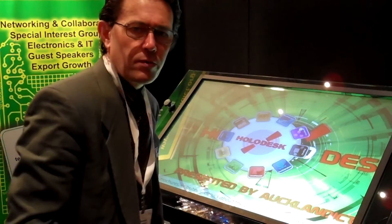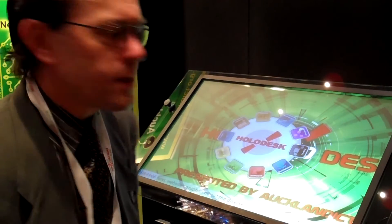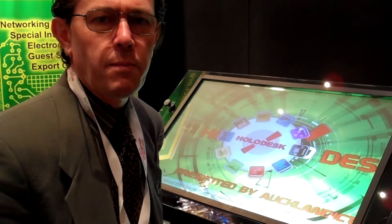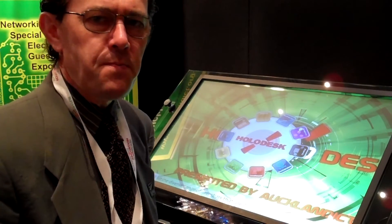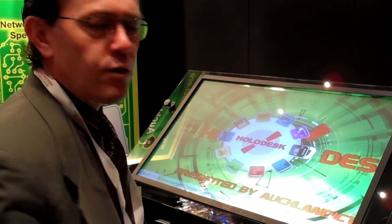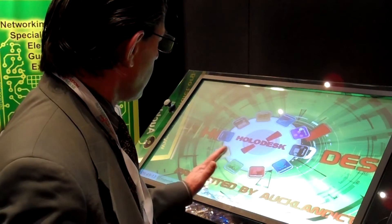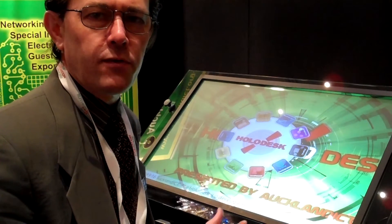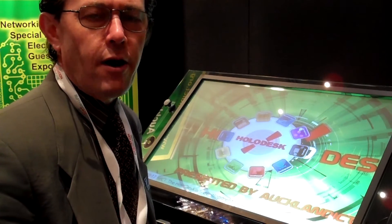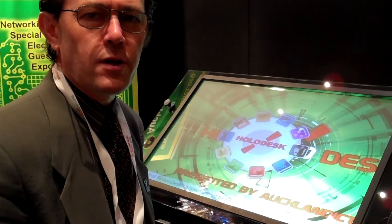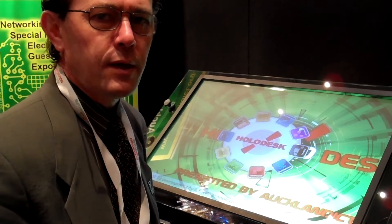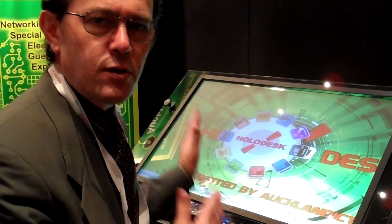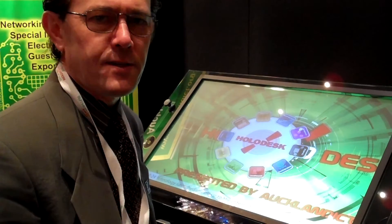What we're going to show you is the new Holodesk with our multi-touch content management system. It allows users to interact with a whole wide variety of content — PDFs, videos, graphics, and websites. We're just going to give you a little sampling of how you can use this software to enhance your presence.